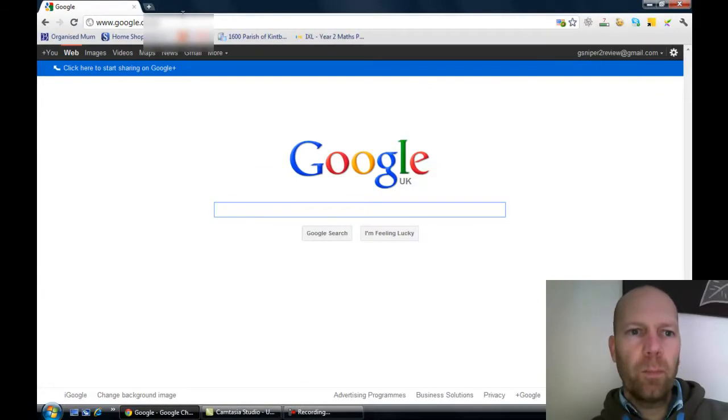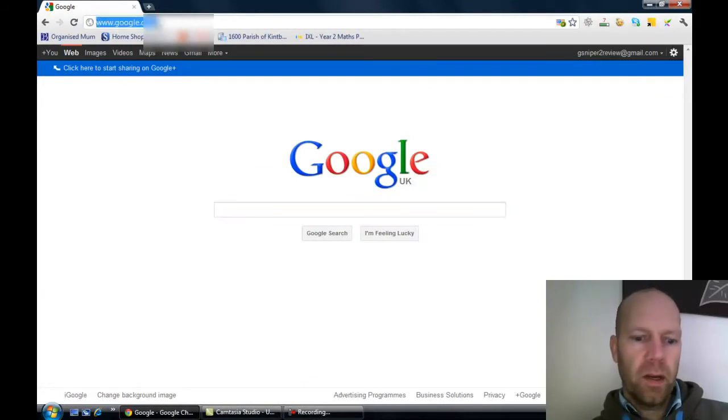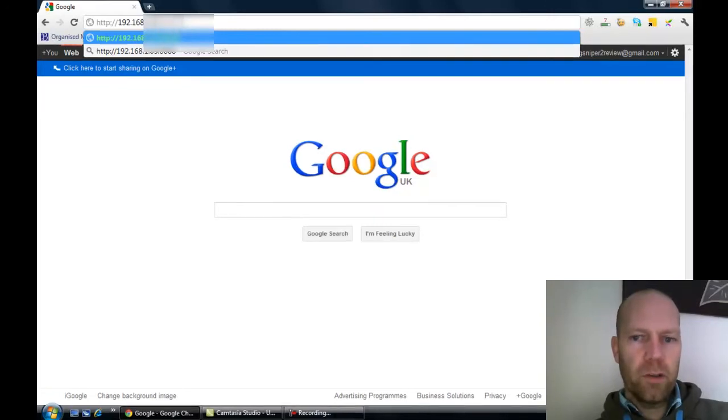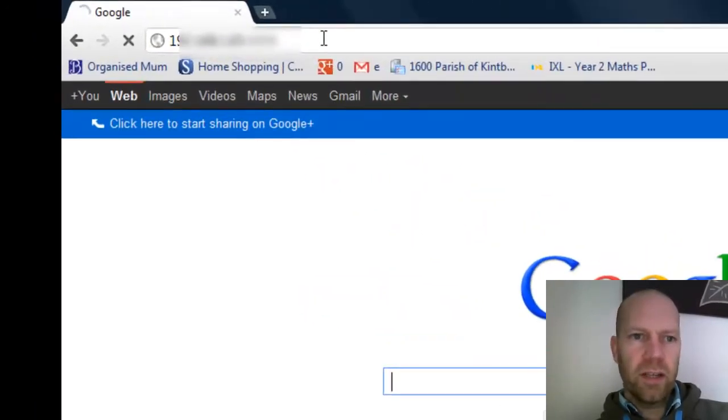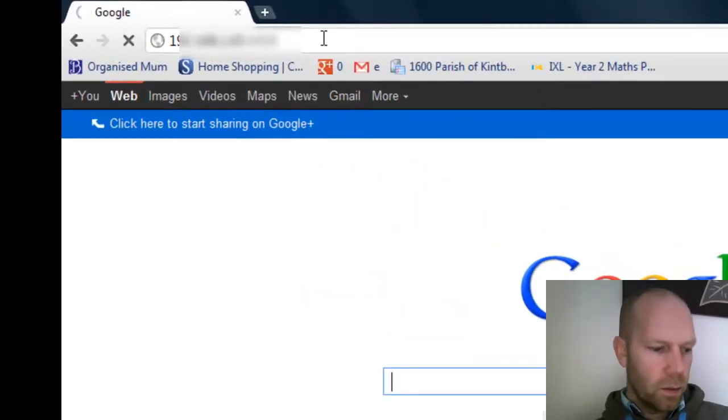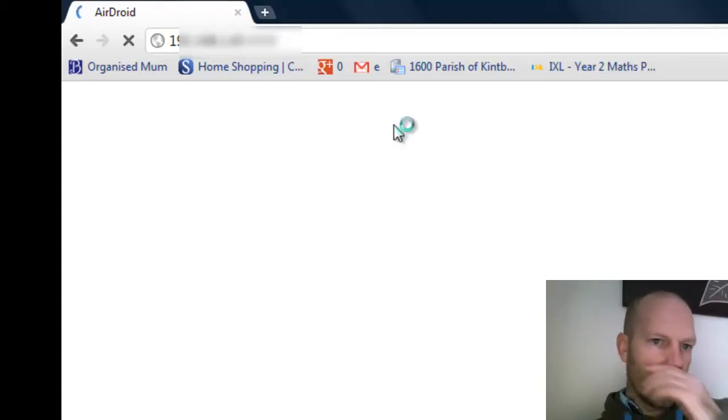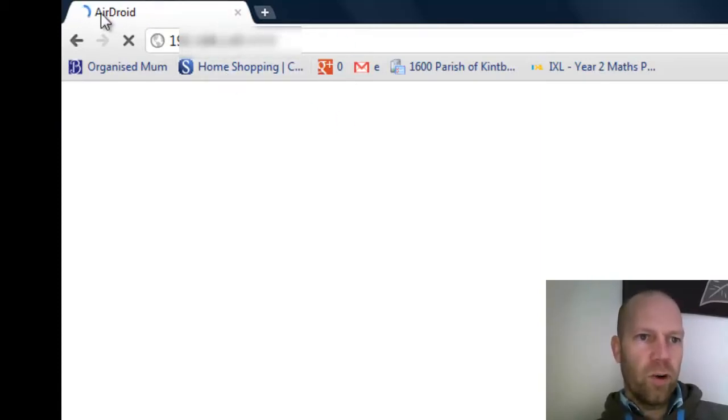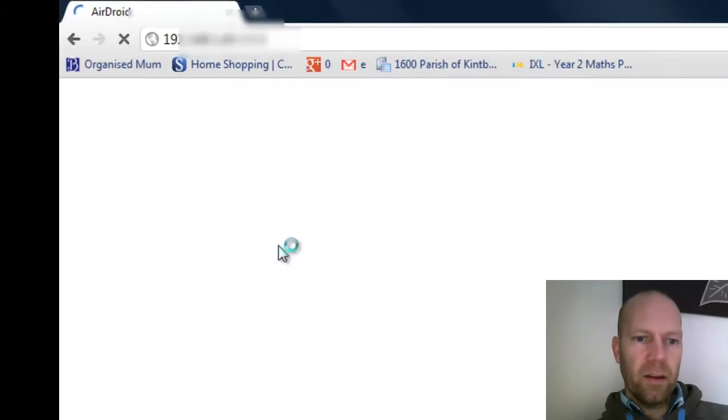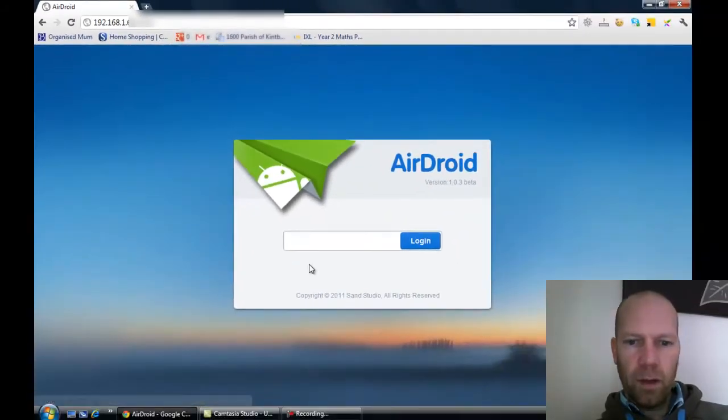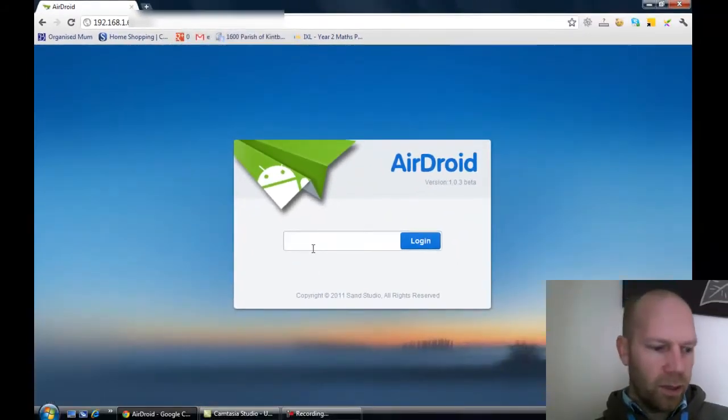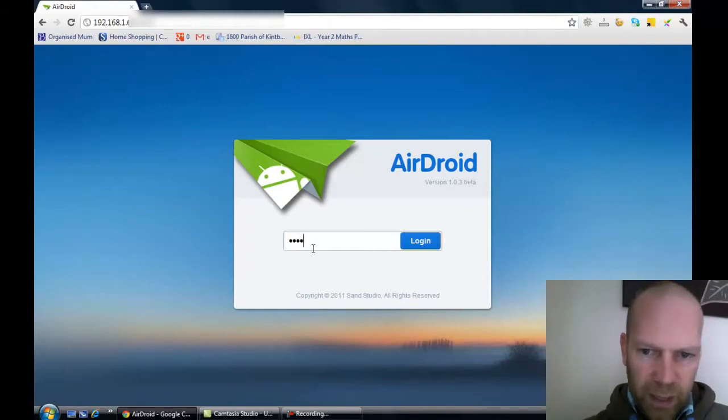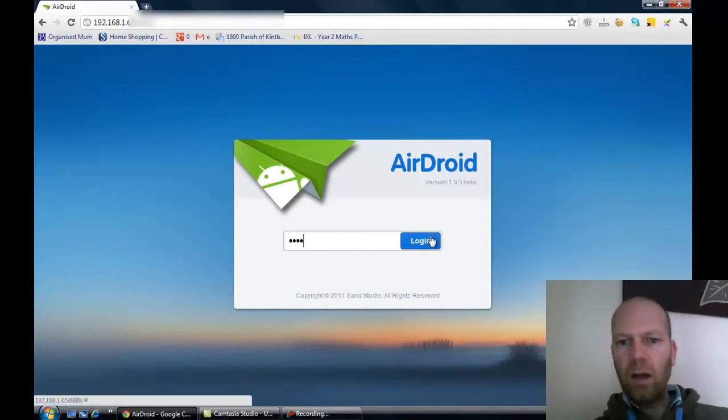So here we are at the web browser. As I said, we put the address that they give you, that numbered address, straight into the web browser for AirDroid. You can see AirDroid up there. And then here we are, put the password in that they gave us. It's randomly generated each time, so you could be anywhere. So here we log in